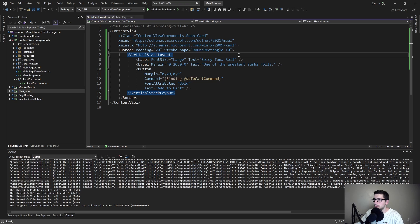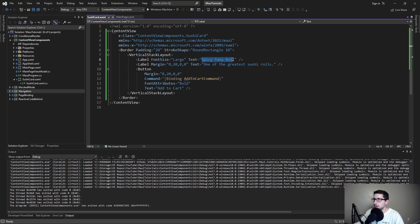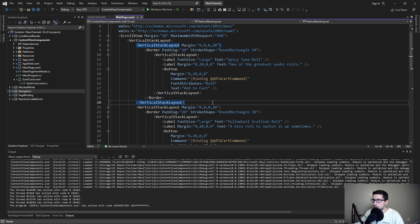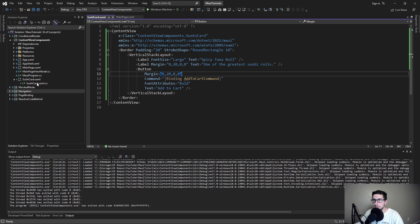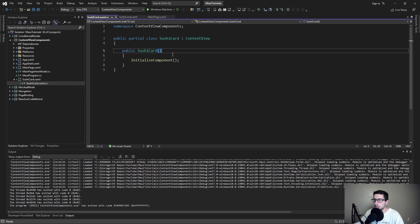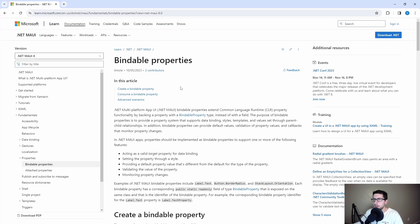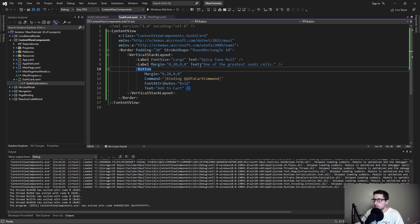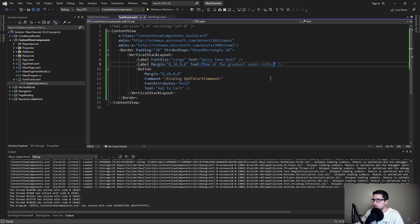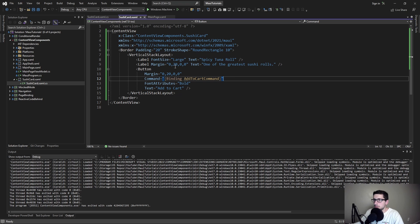With a custom component that we want to reuse, we're going to want to pass in different content when we use the sushi card. That's going to be configured in code behind using bindable properties. Bindable properties basically let us define custom XAML attributes. In this case we want to have a custom attribute for the title, the description, and maybe the command that we want to bind to.